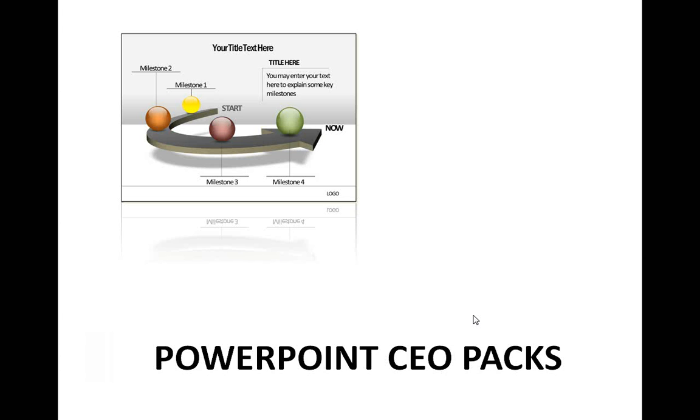However, you may not always have the time to create such high-quality graphics from scratch, especially when you have looming deadlines. That is the reason why we came up with our PowerPoint CEO Packs.